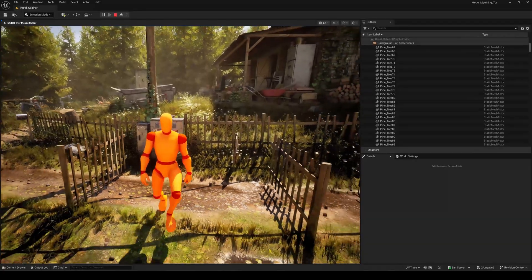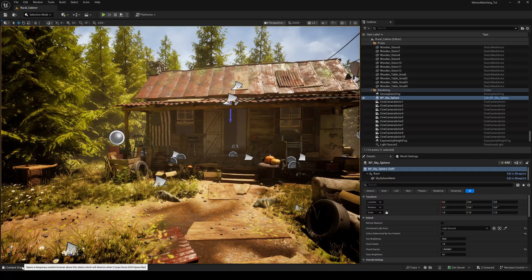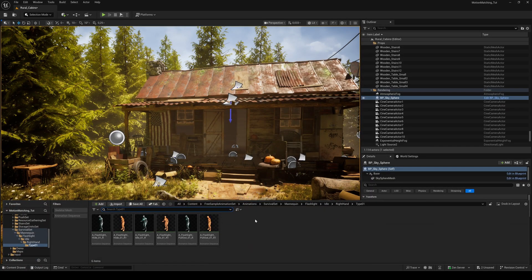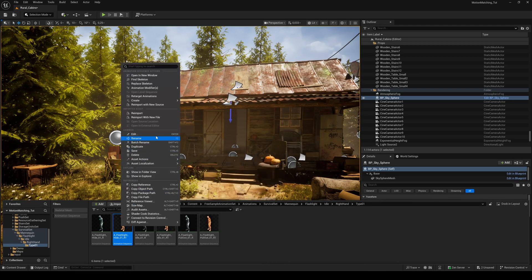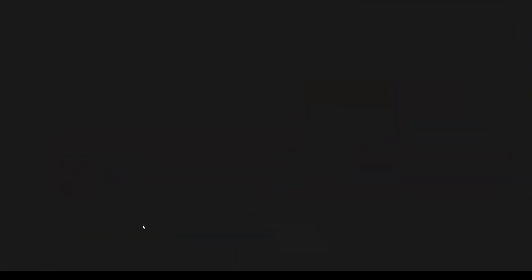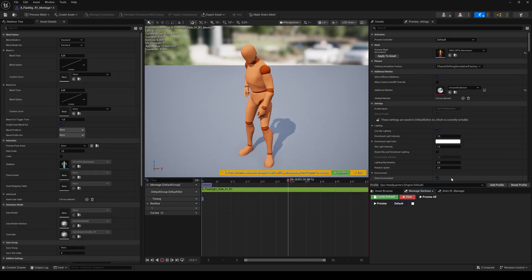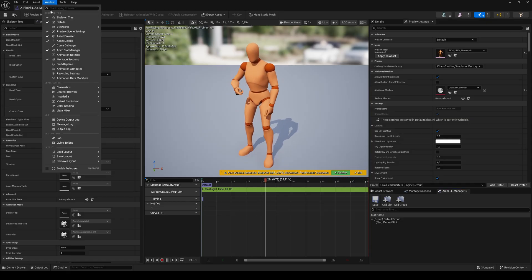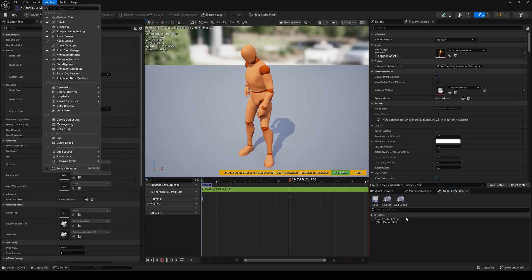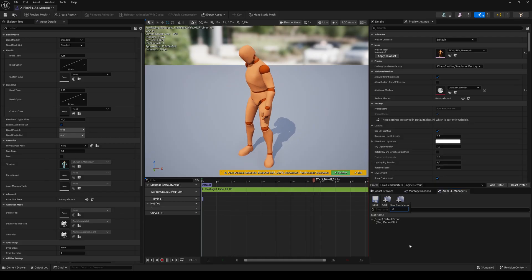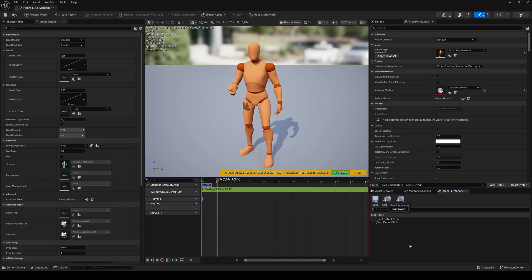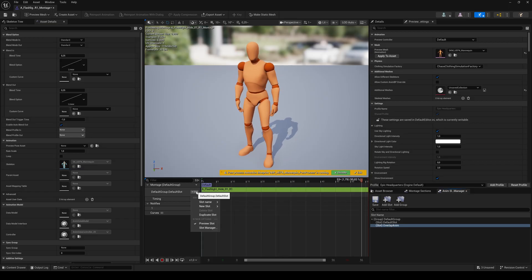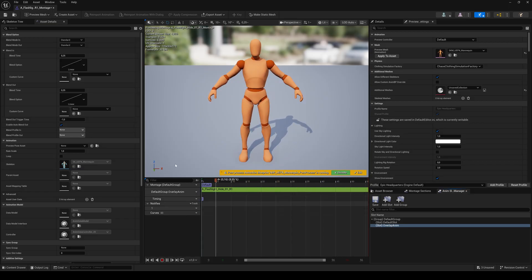So we need to create an animation montage for both. Right click on the animation sequence, choose create, create anim montage and double click to open it. Go to the anim slot manager tab. If you don't see it, go to the windows menu and select it. Click on add slot and name it overlay anim for example. Click on the slot drop down of the default slot, go to slot name and choose overlay anim. Save and close.